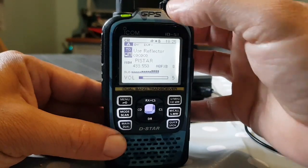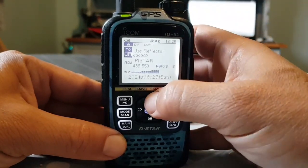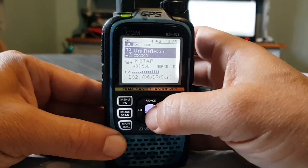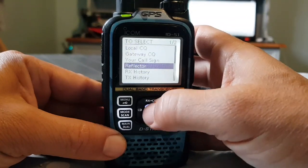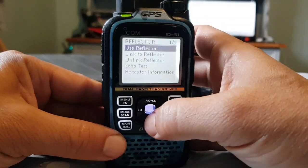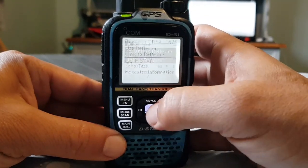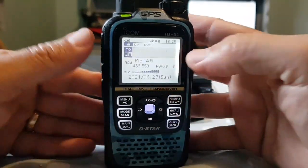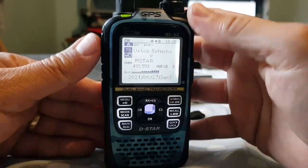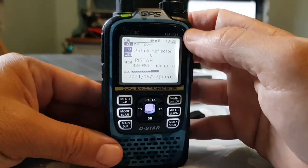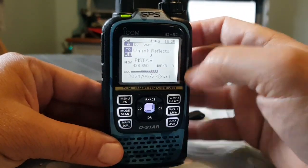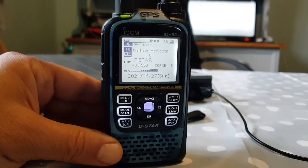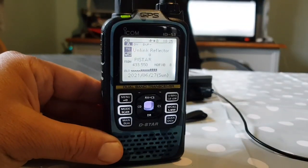Now if we wanted to get off that, we would unlink by going: select 'use reflector,' select 'reflector,' then 'unlink,' and key the mic when they're not talking. And it would say 'unlinking from reflector.' I hope this helps. 73, all the best.